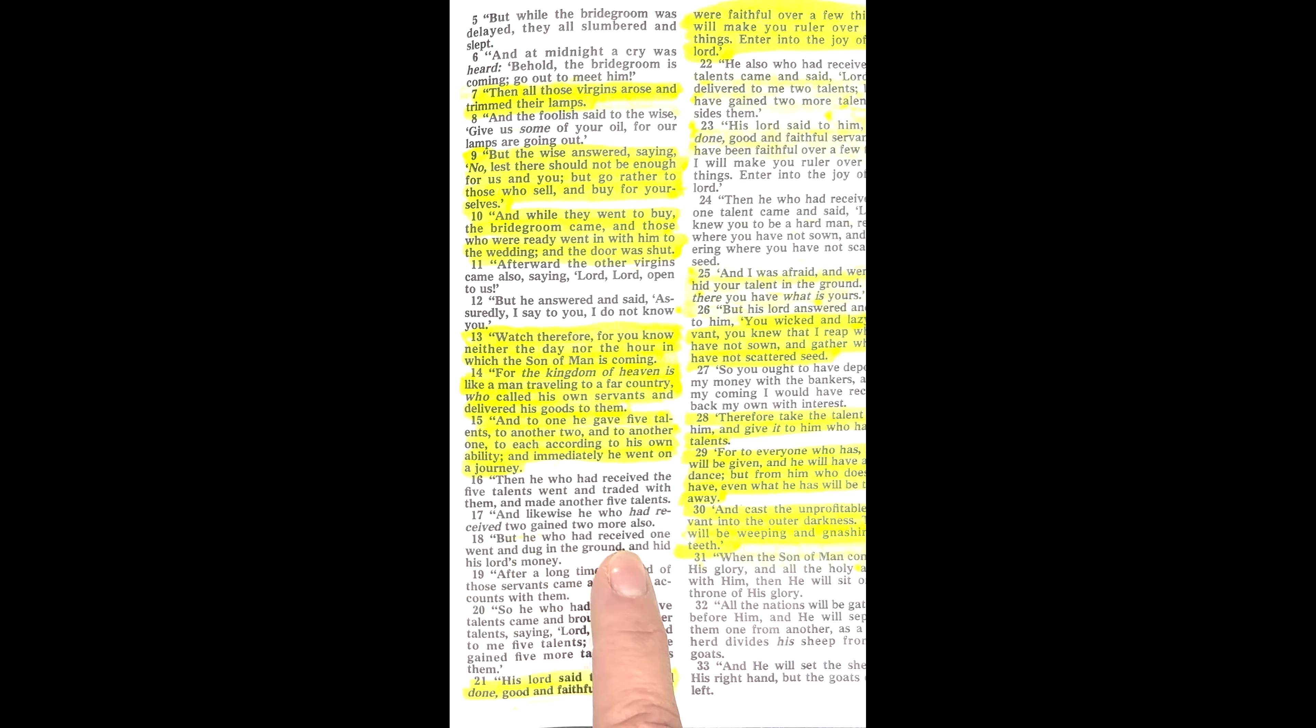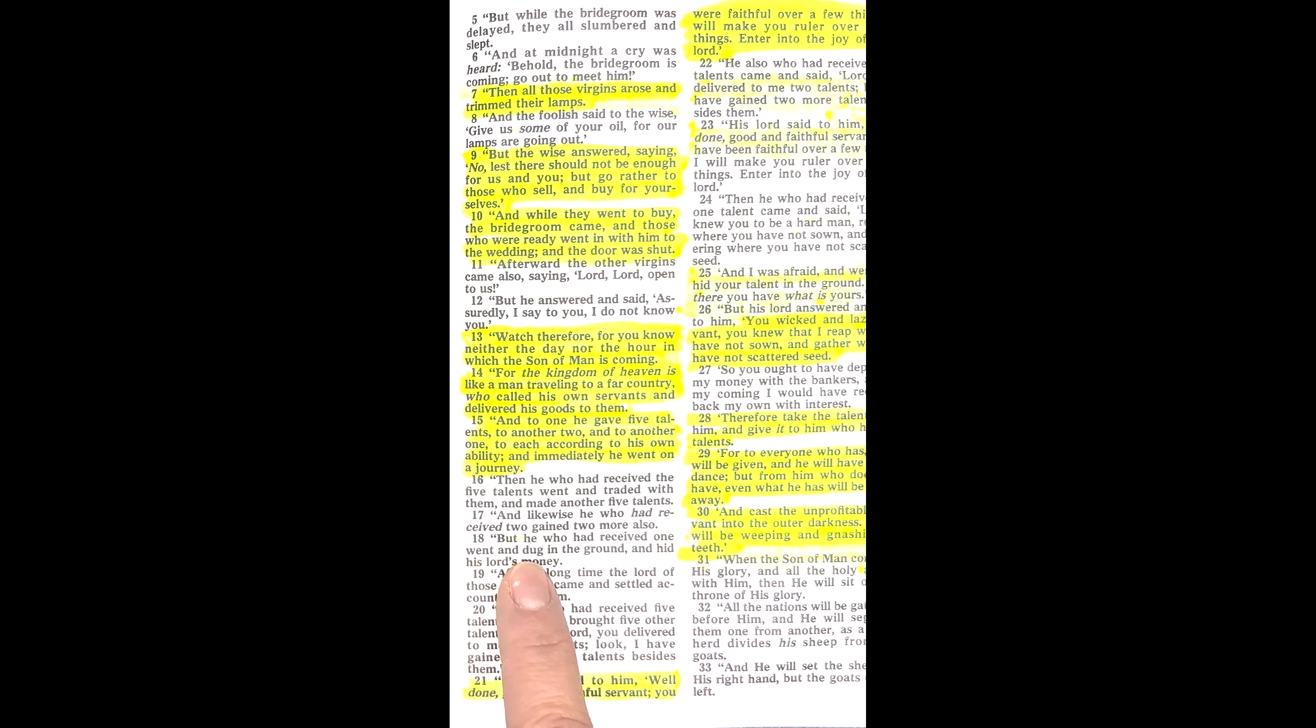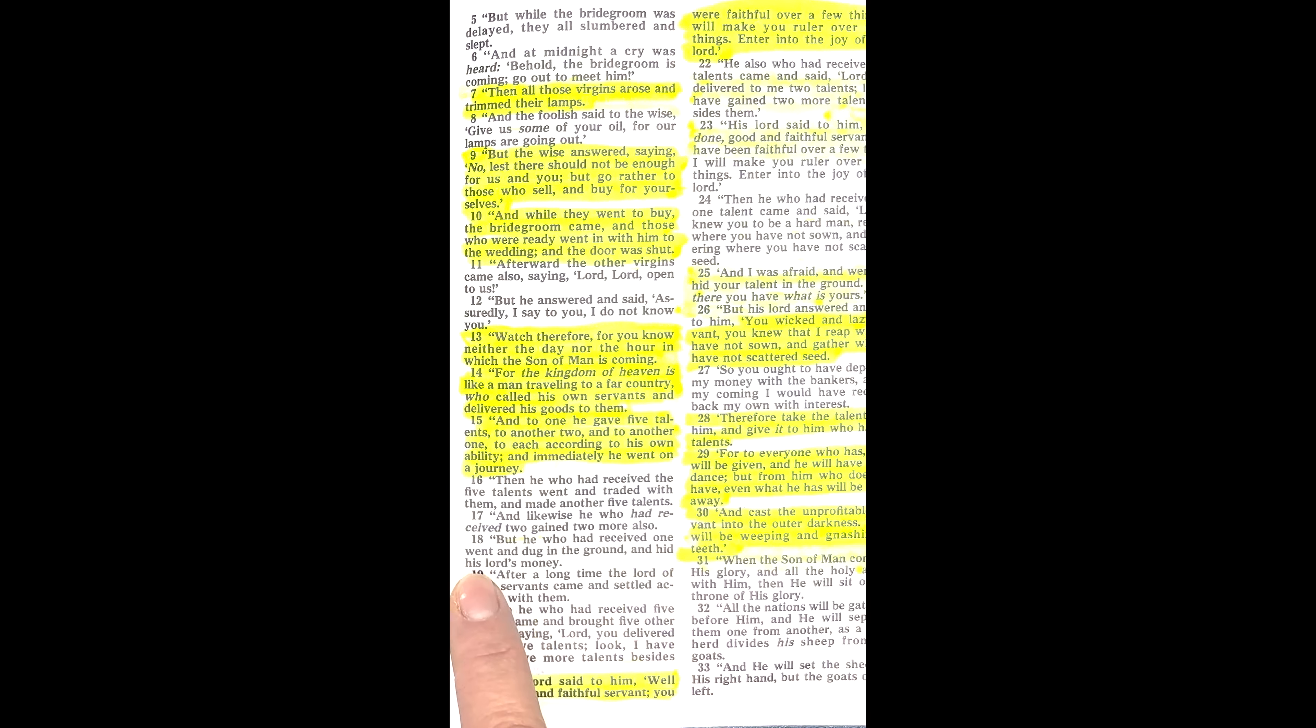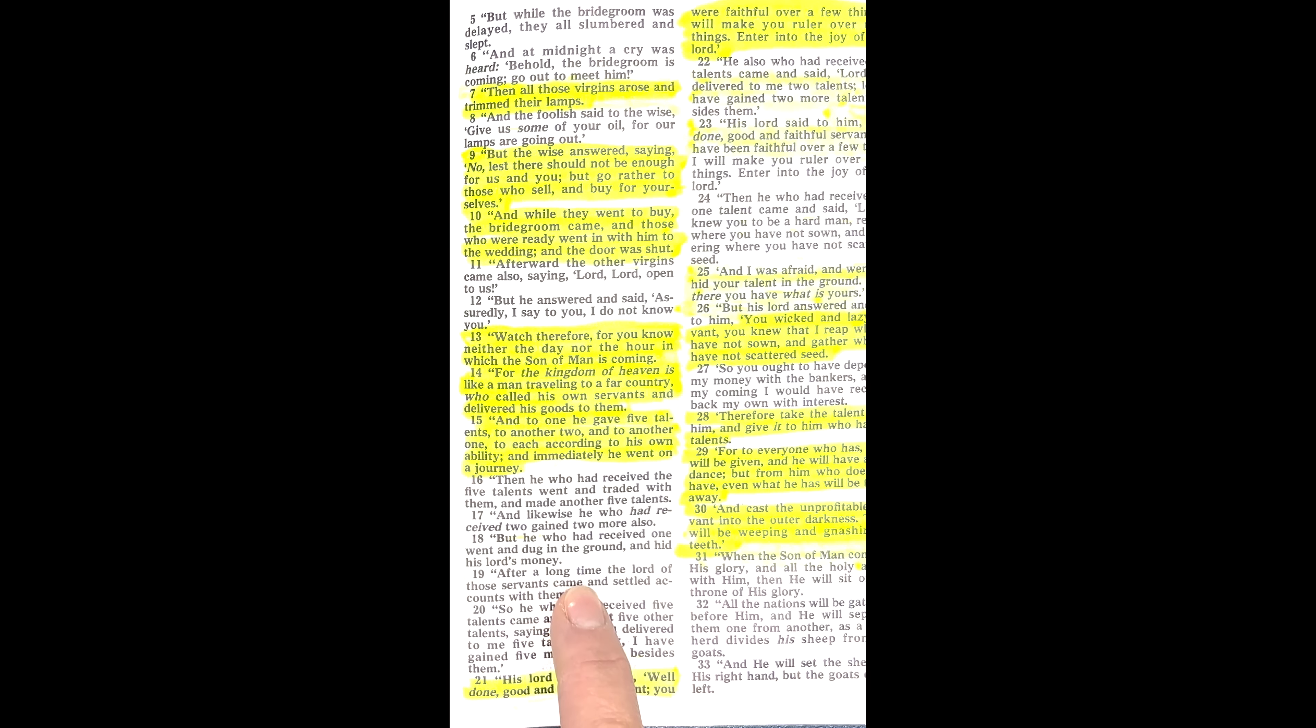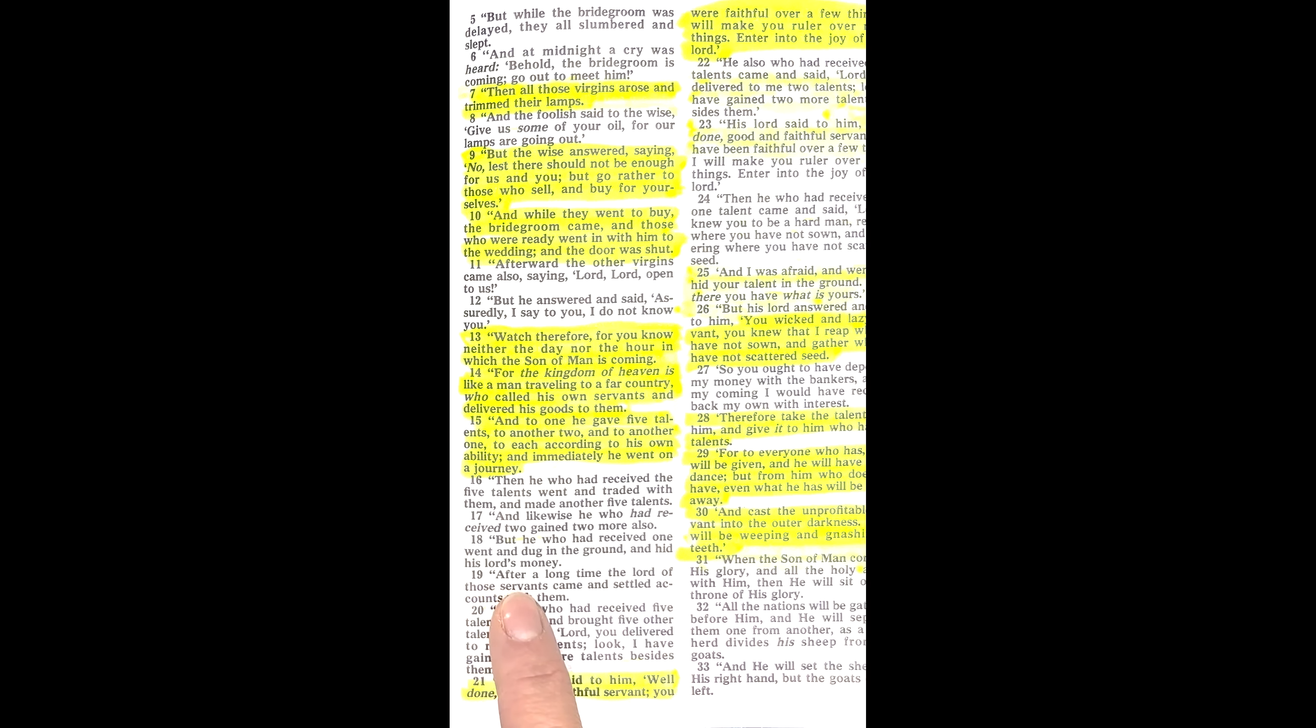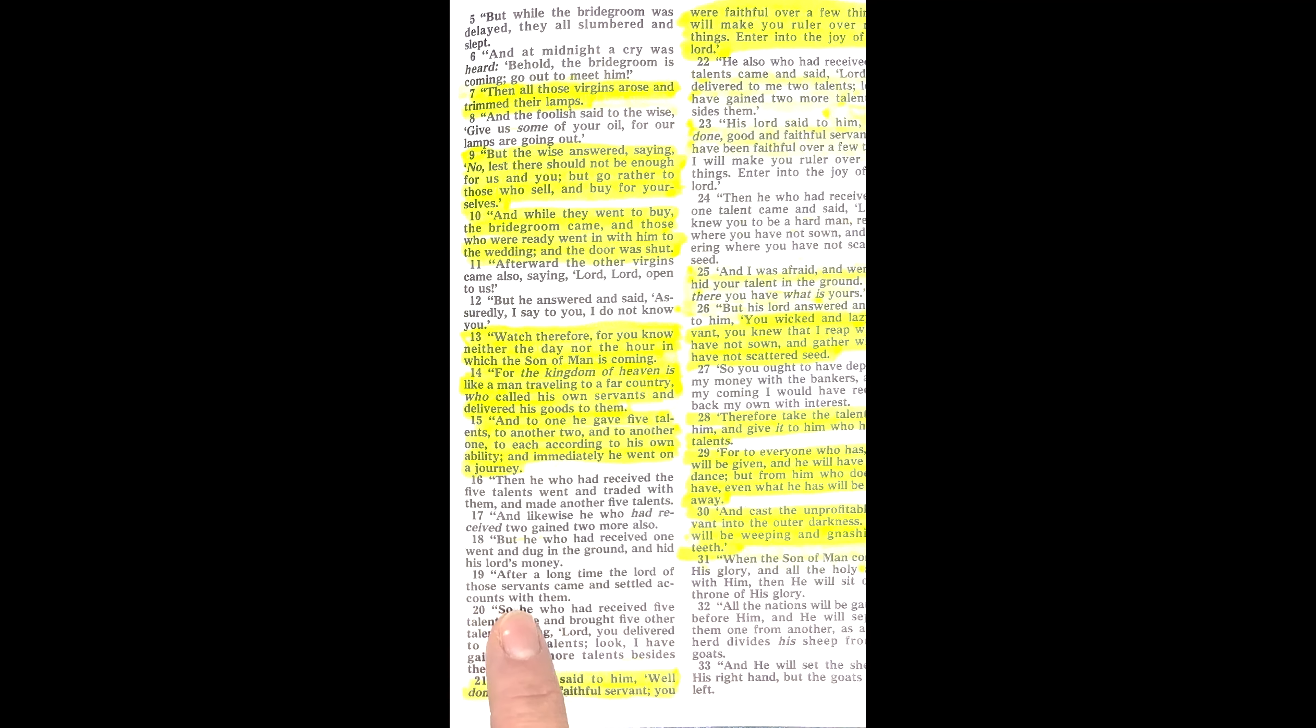But he who had received one went and dug in the ground and hid his Lord's money. After a long time, the Lord of those servants came and settled accounts with them.